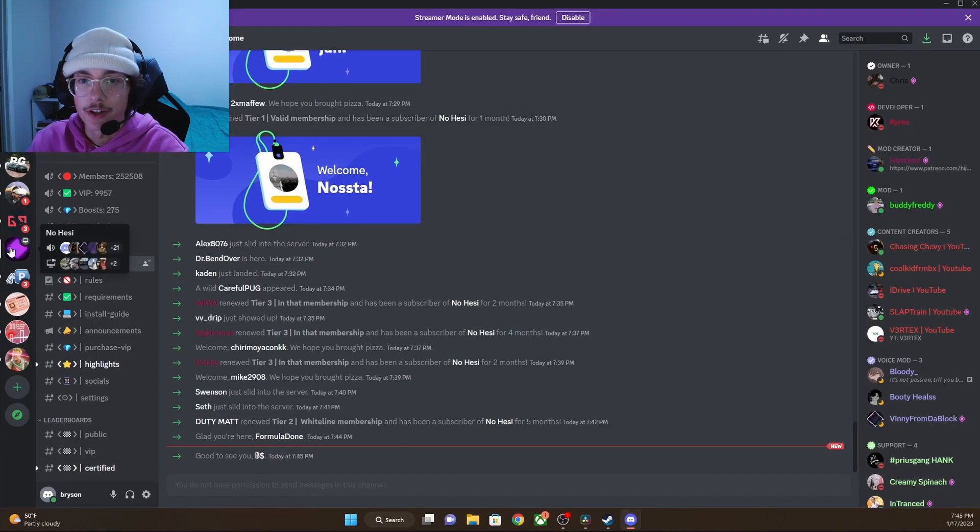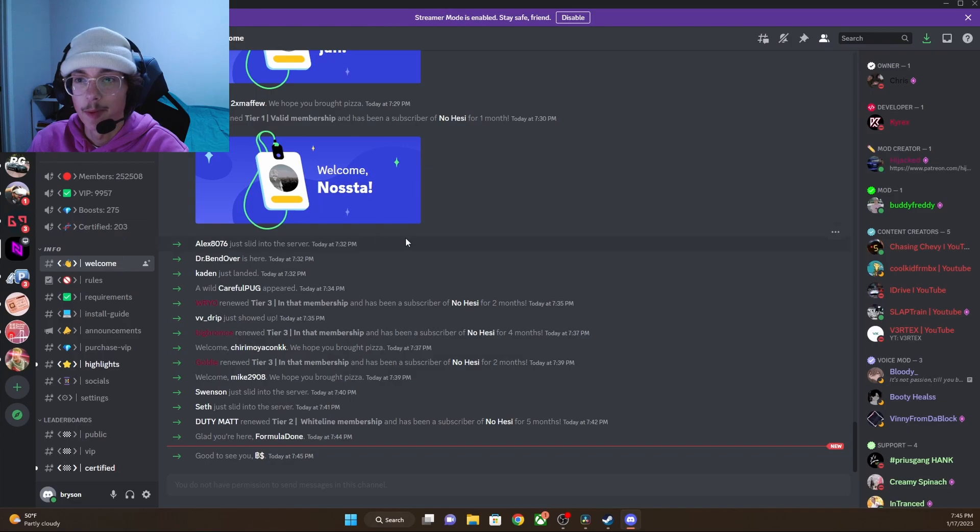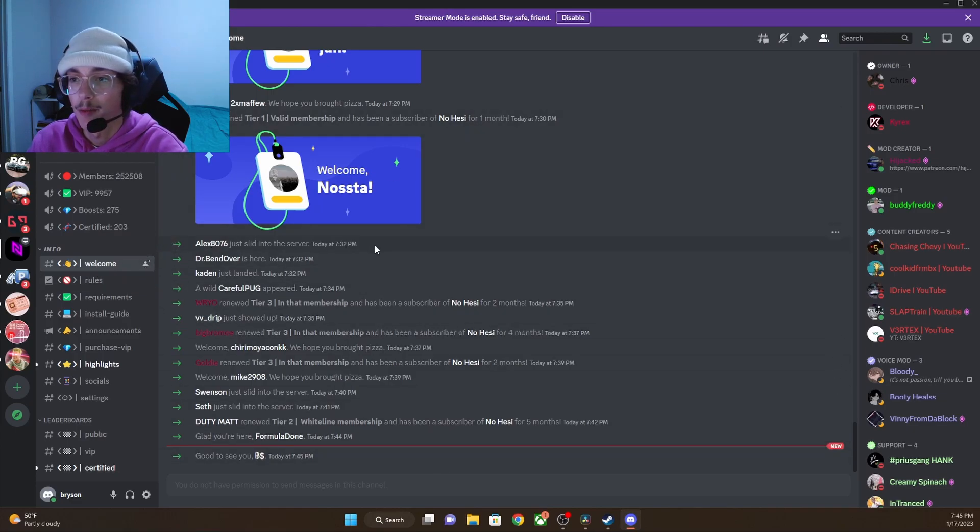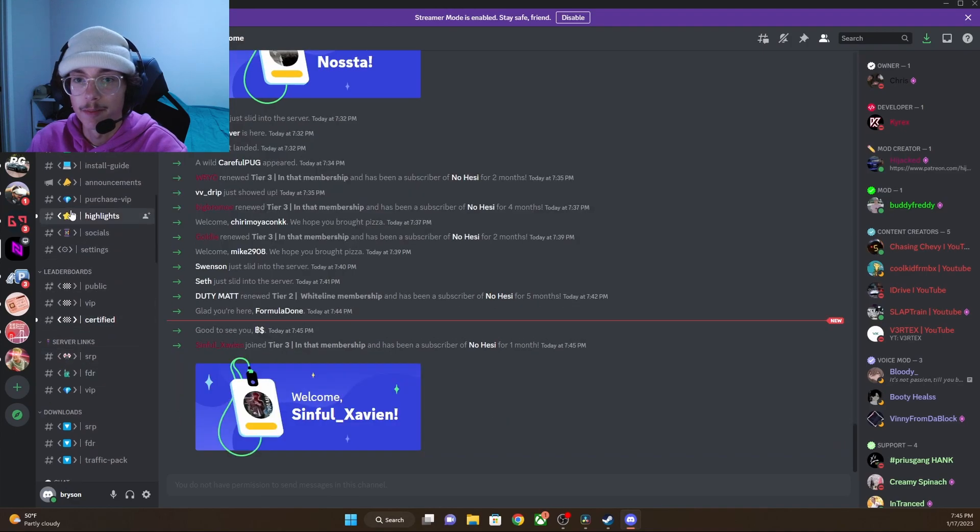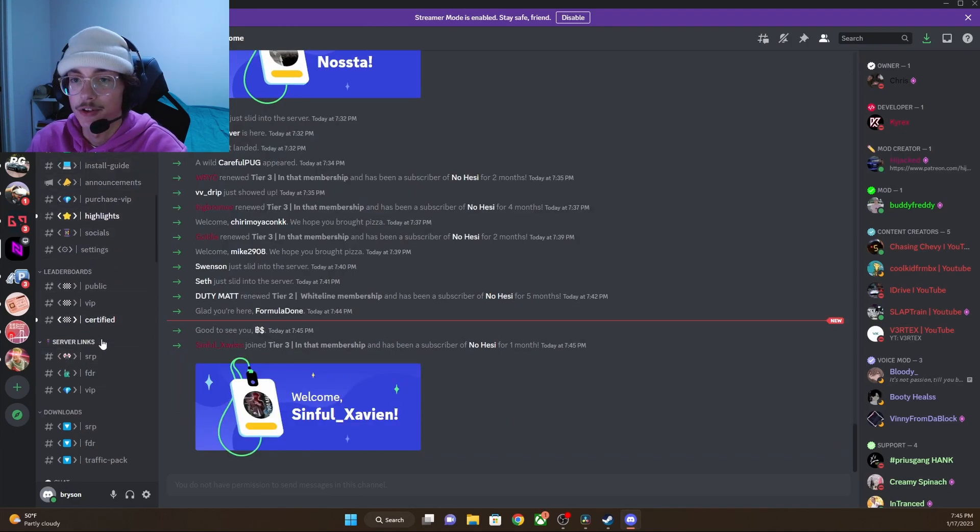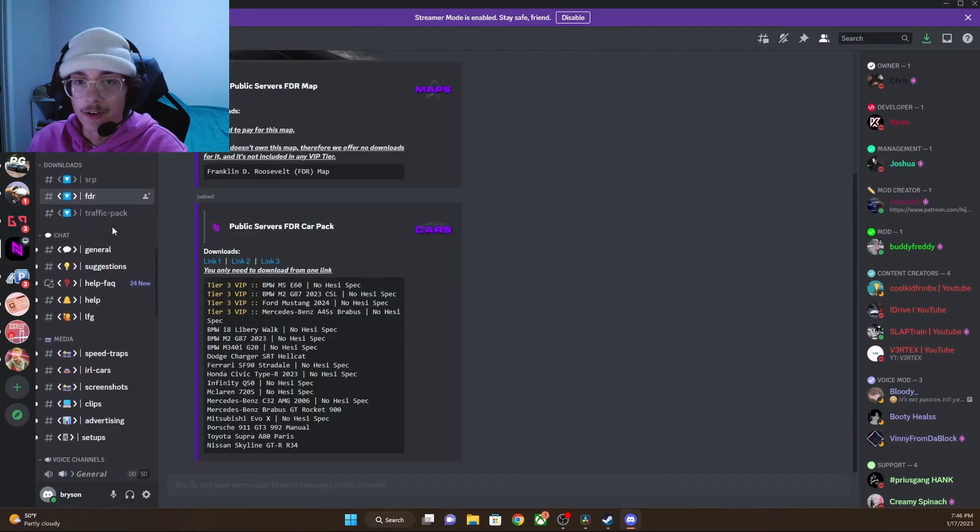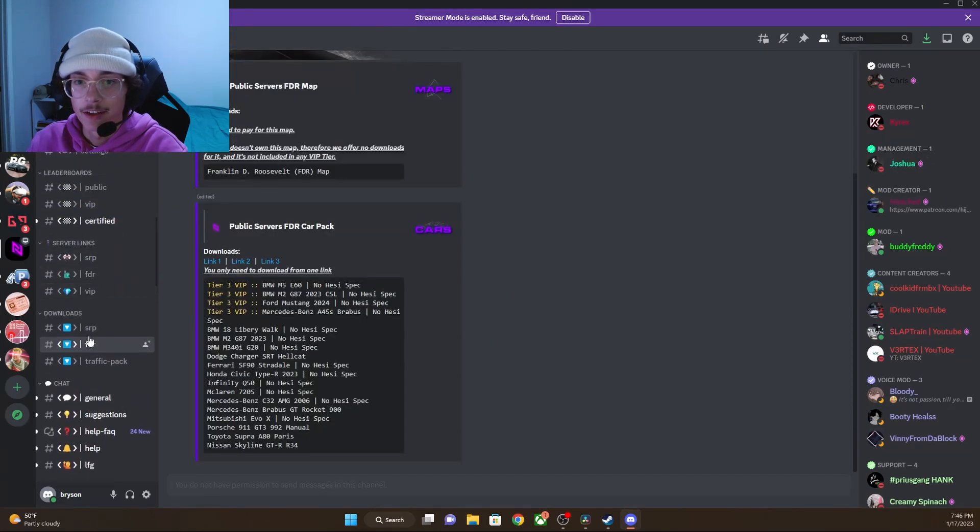Once you have joined the server, you'll be brought to a page just like this. There's the Welcome tab on the left. All the tabs that you need are going to be here on the left. That's how most Discord servers are set up. You're going to see down here on the left side, the Downloads tab.